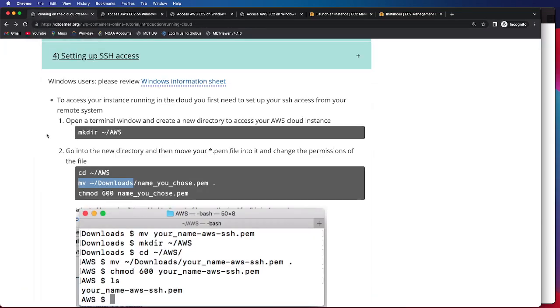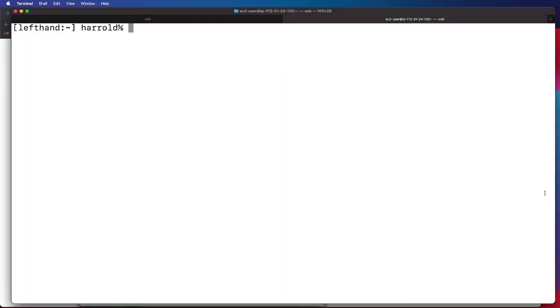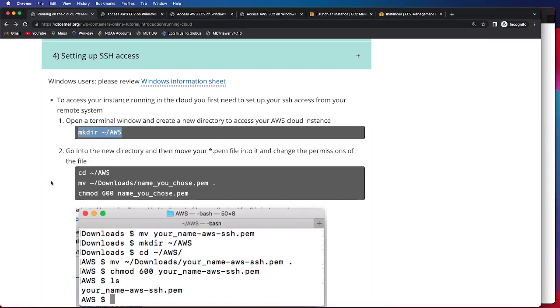So our first step is opening a terminal window and creating a new directory that we're just going to call AWS. After we do that, we will navigate to that directory.